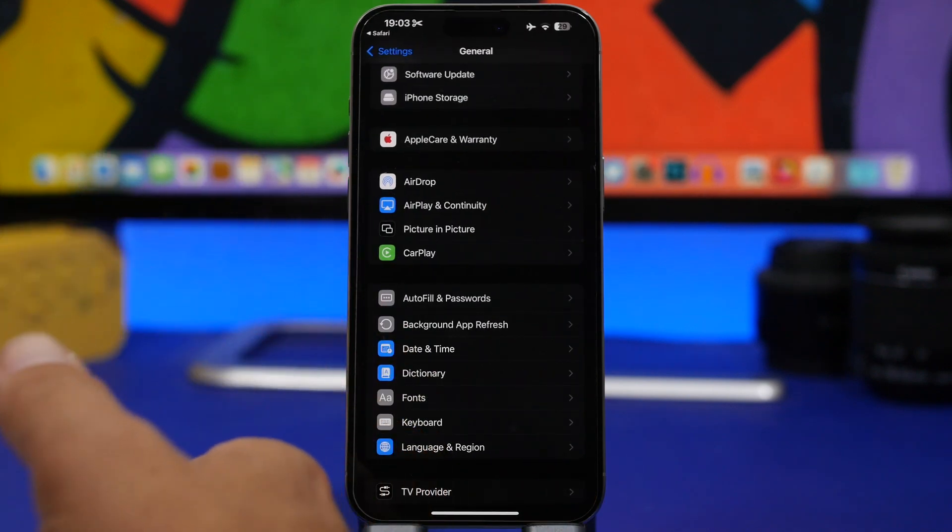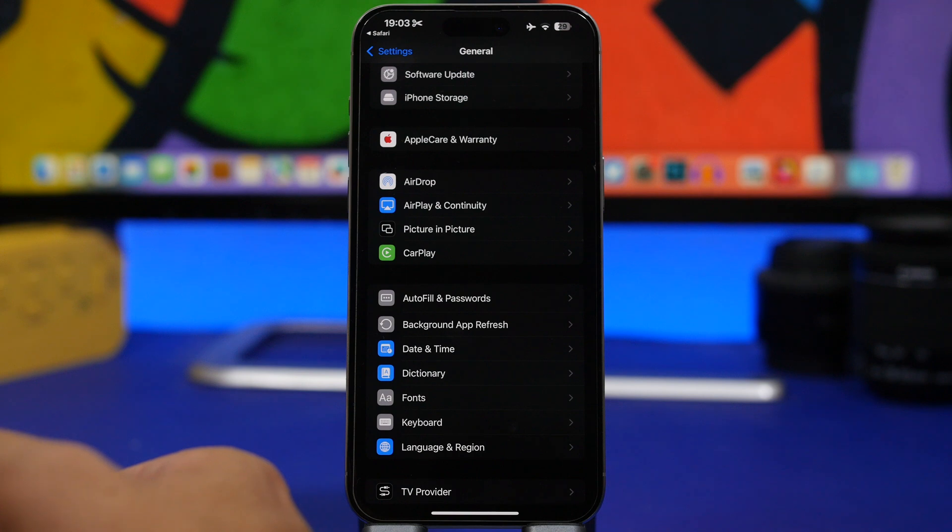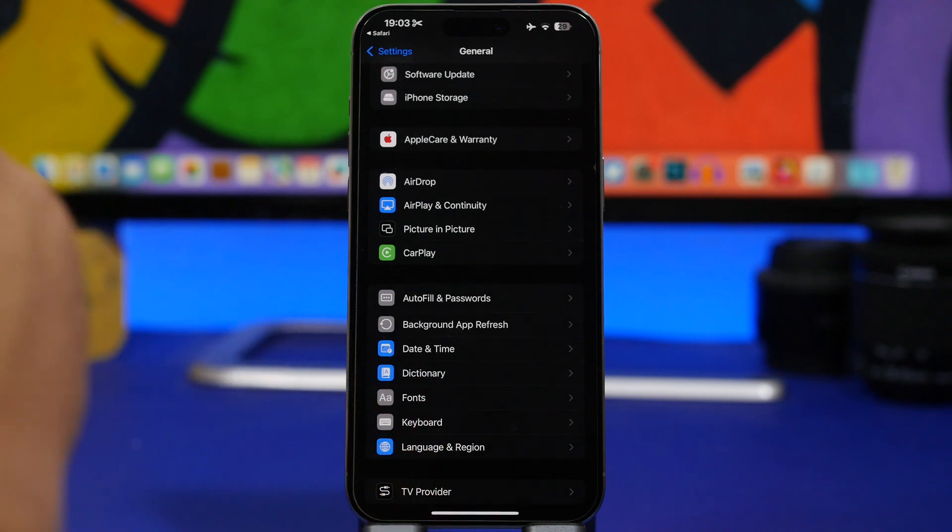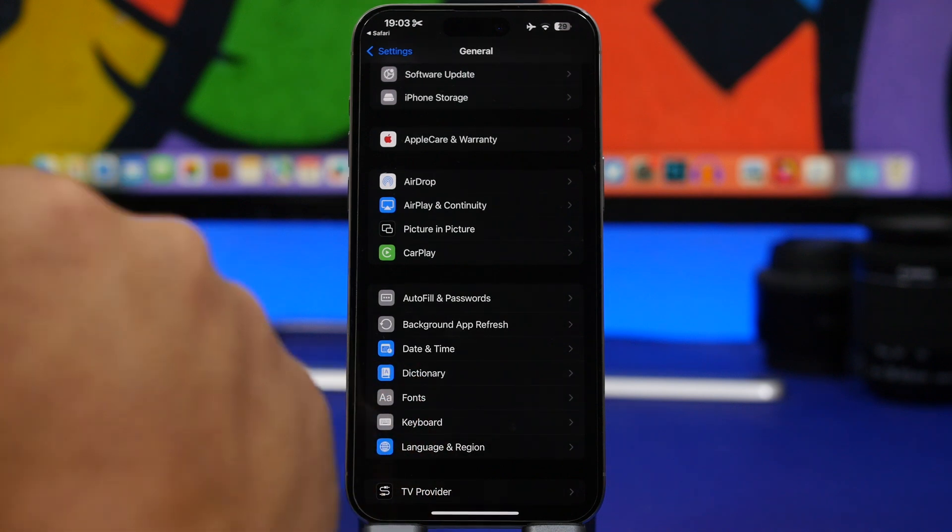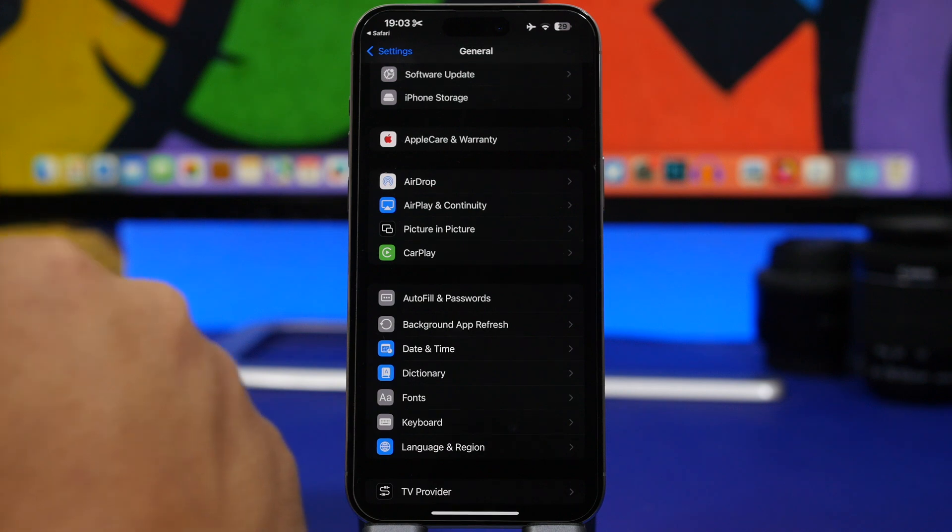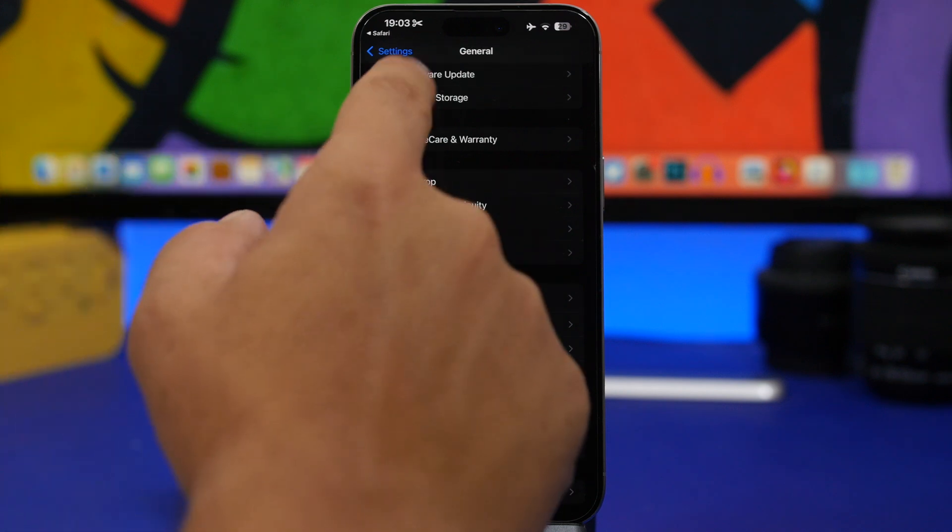This will take you to your settings. Then from here, all you have to do is just go ahead and select the first public beta of iOS 18.